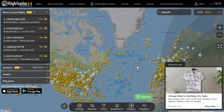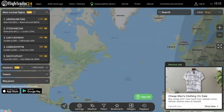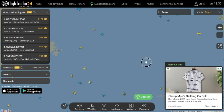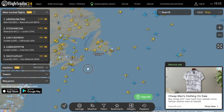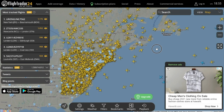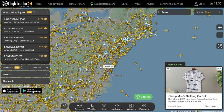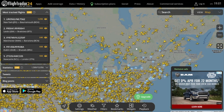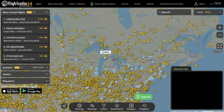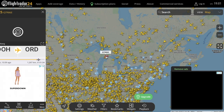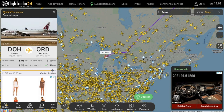Now just like any map, you can zoom in and out and pan around to look at different areas in the world. And when moving your cursor on top of each aircraft icon, Flightradar24 shows you that aircraft's call sign. You can then click or tap on an aircraft to get its information, and a small page will then pop up.